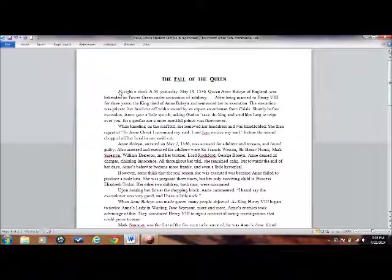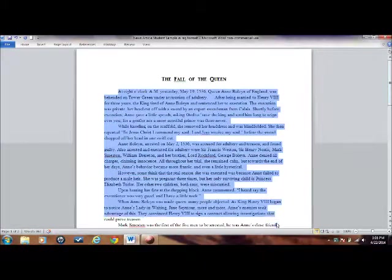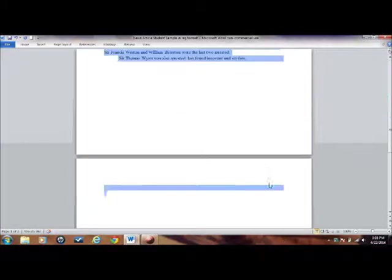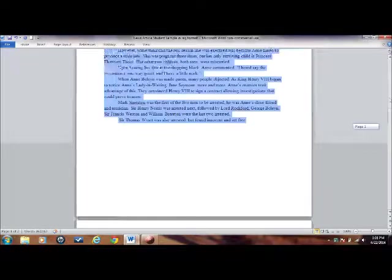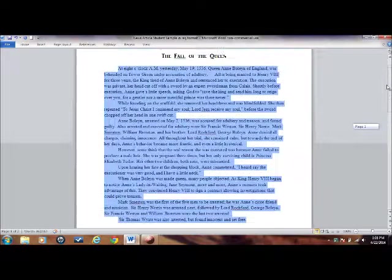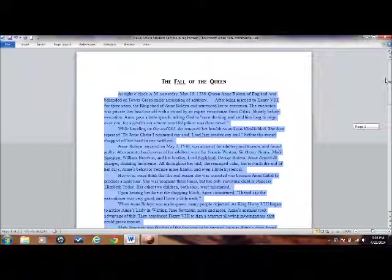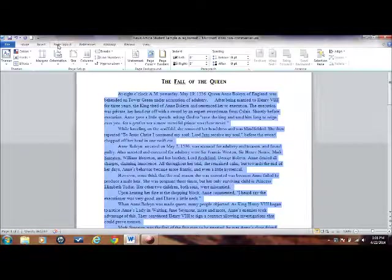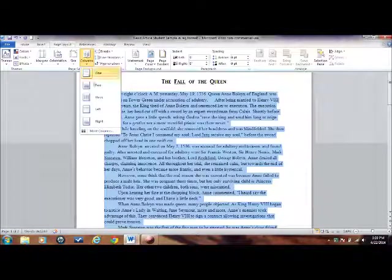Now you are going to create columns. Highlight your article below the break that is inserted below the title. This will keep your title from being put into columns as well. Go to Page Layout, Columns, and select 3.